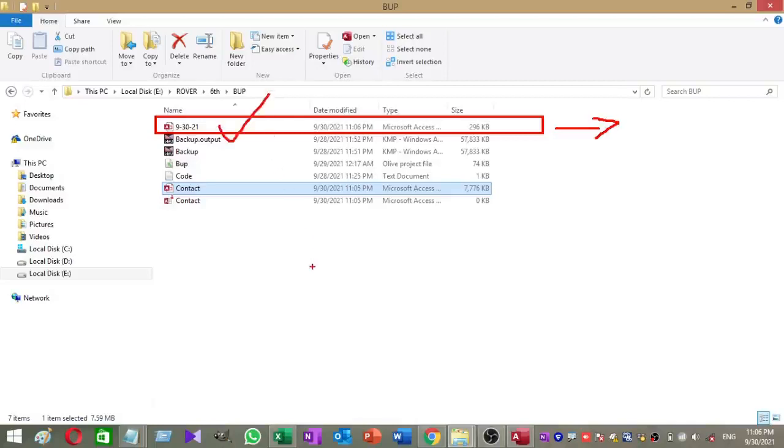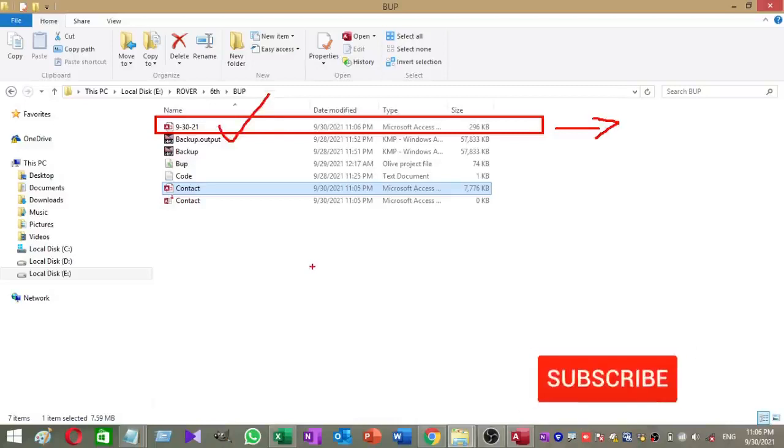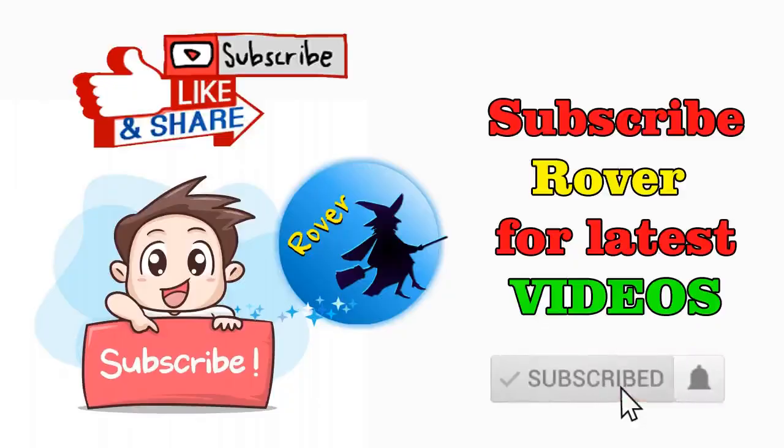Now I think that you learned how to add an automated backup process to your database. If you need any clarification, please put a comment. Do not forget to subscribe Rover YouTube channel for latest videos like this. Thank you.